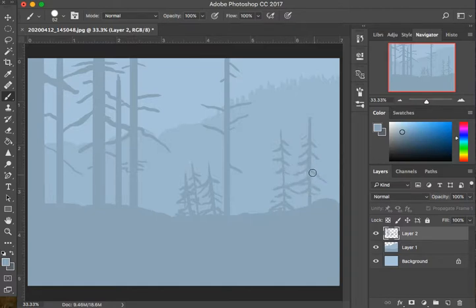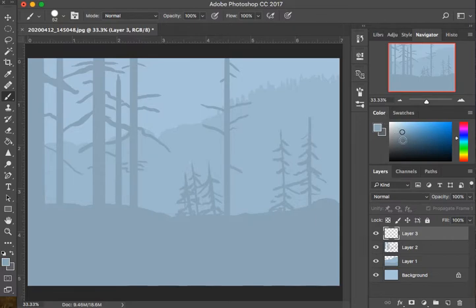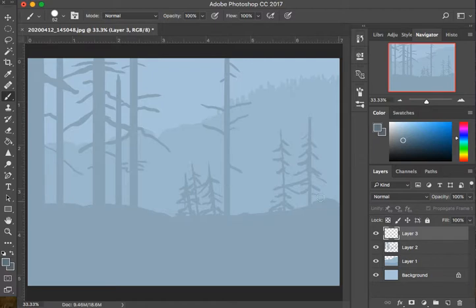Now I'm going to start a new layer — layer three — and go forward and darken up the values again. The reason I keep doing this is because I keep bringing things forward. Layer three is the third layer of trees that are closer to us — three times closer to us, in other words.